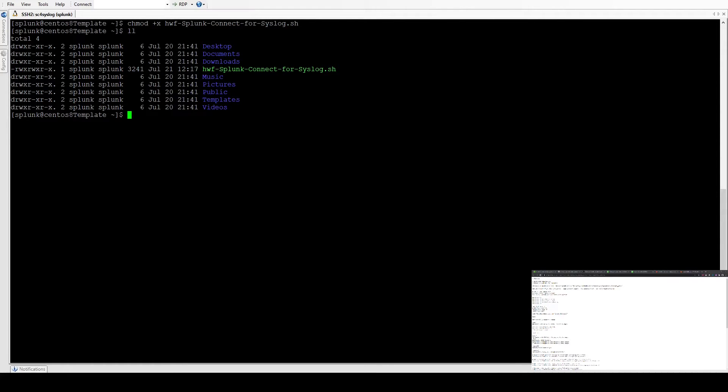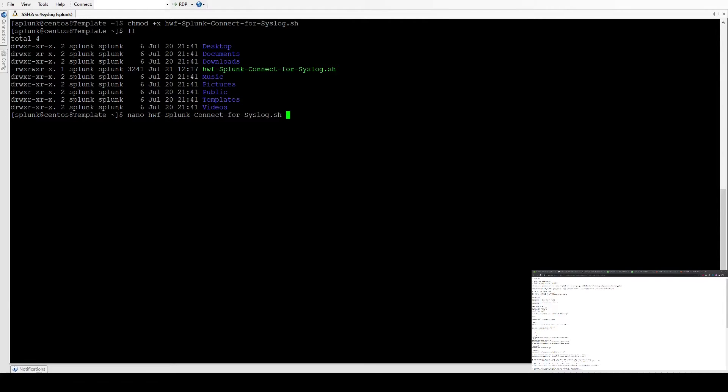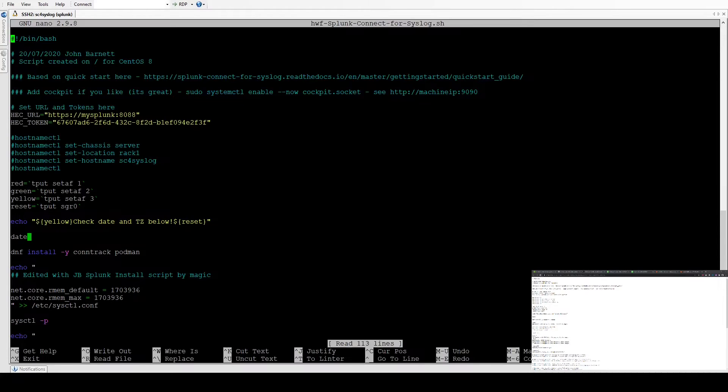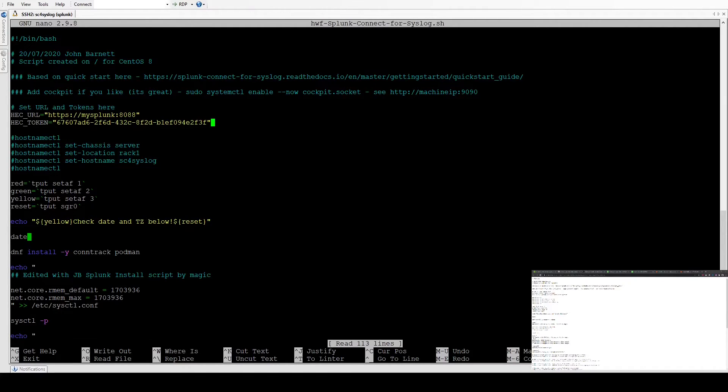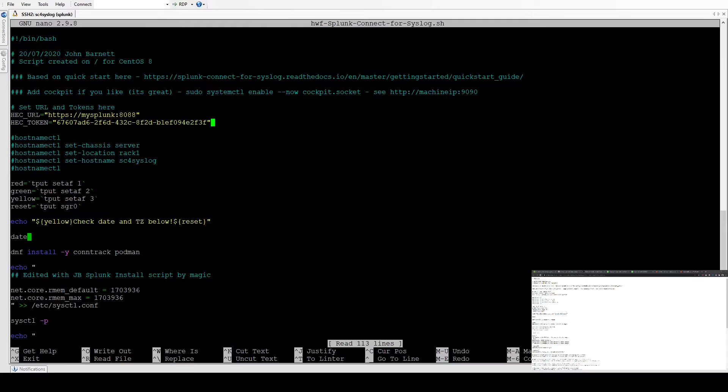Now we need to change a couple of things in this script. Obviously, I don't know your Splunk instance URL or your token, so we'll need to edit that file. The two tokens are set up here: the HTTP event collector token and the URL token. There's a video I have on the HTTP event collector for using Postman, which shows you how to create a HTTP endpoint. I'll put a link in the description.